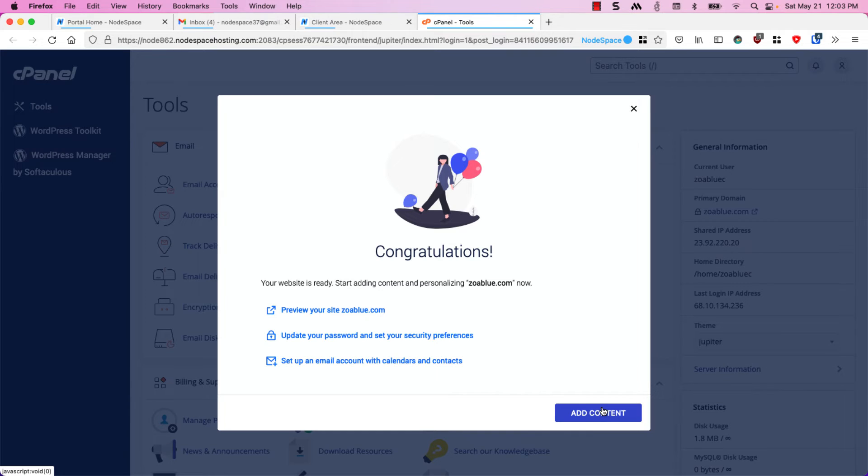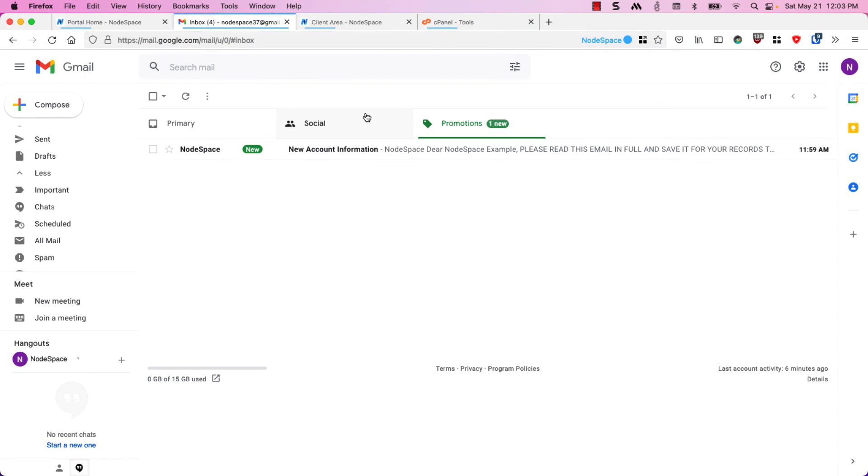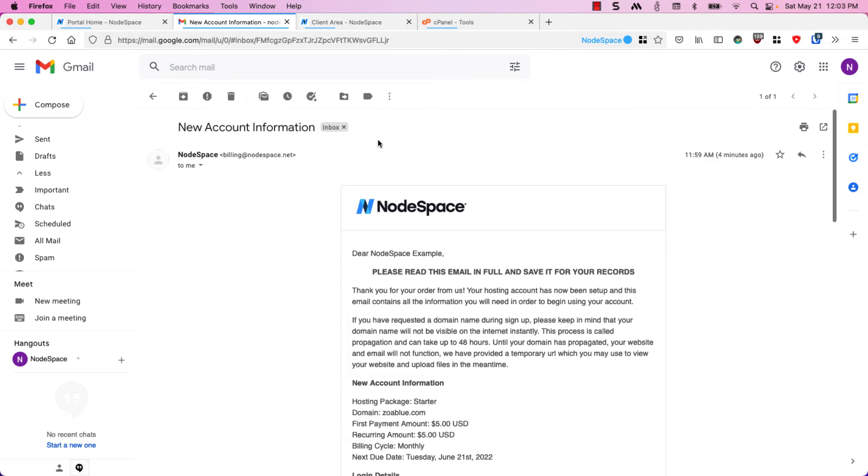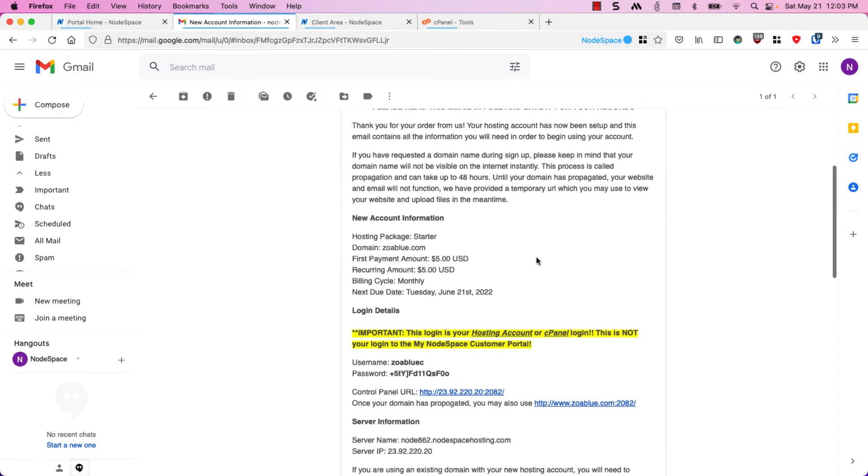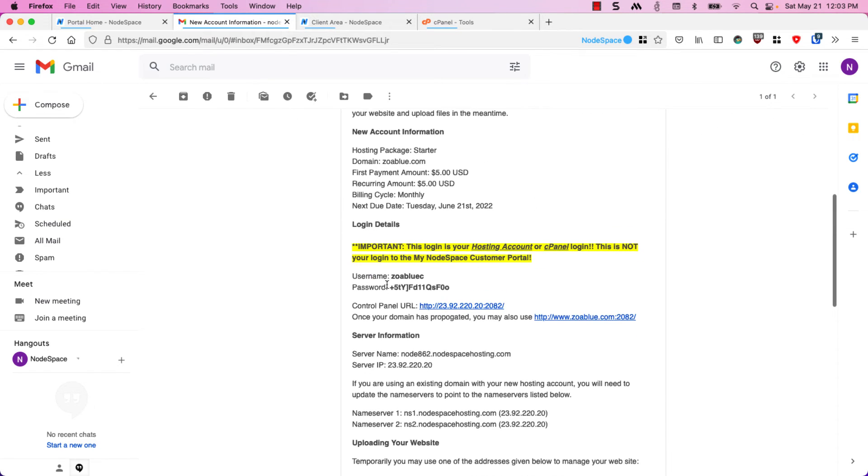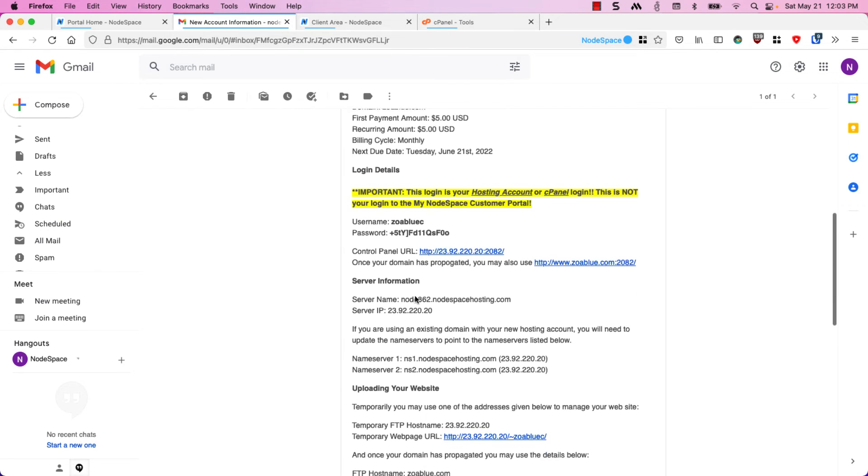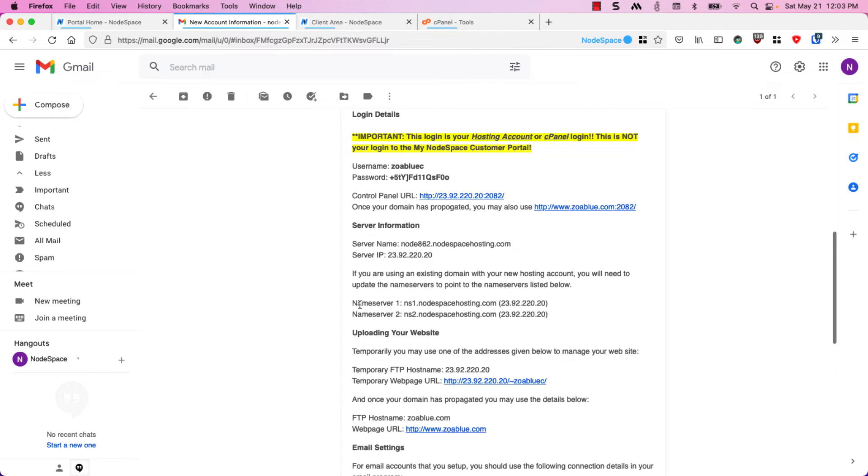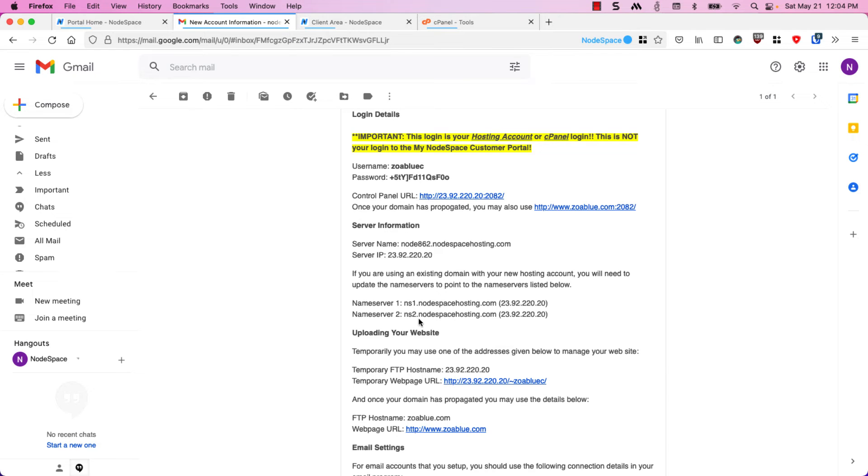But before we do anything we need to update our name servers. So let's check that email again. There we go, told you it takes a minute. If we click on new account information you'll see that we have our username and password for our control panel and we also have our name servers. In this case we need to update our domain to point to ns1.nodespacehosting.com and ns2.nodespacehosting.com.